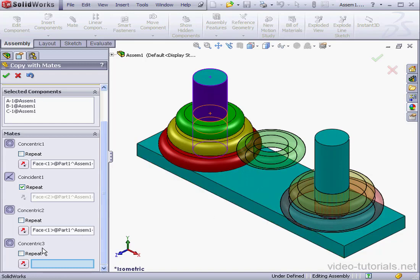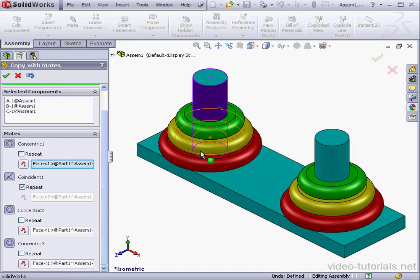Same thing for concentric three. Let's select the cylindrical face again, and accept.